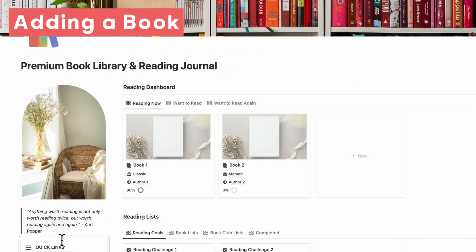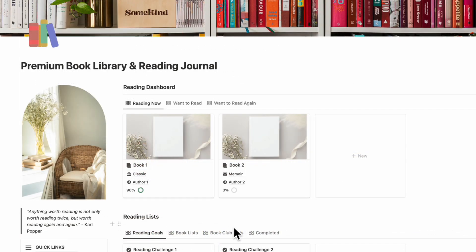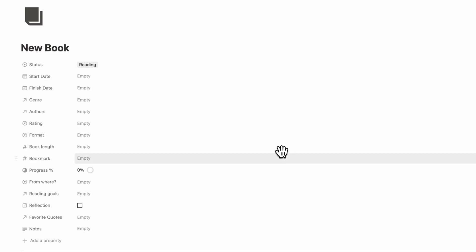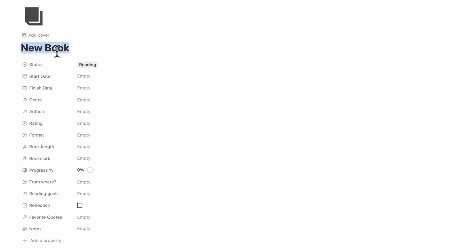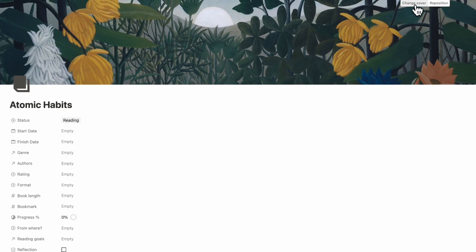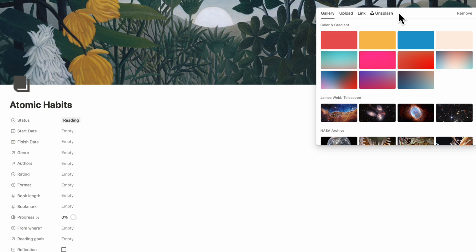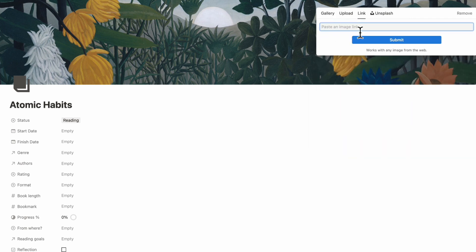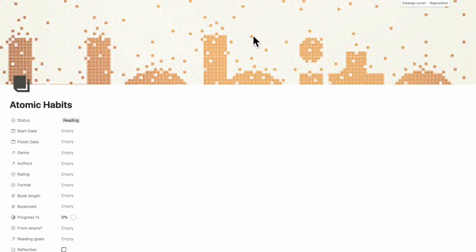Let's start by adding a book. If you're already starting to read a book, you can simply click plus new inside of the reading dashboard for reading now. We'll be loading up a new book page. Let's add one of our favorite books called Atomic Habits. To add a cover photo, we recommend going online and finding a book cover, right-clicking to save the image address, then adding the link here. We'll go to Goodreads and paste in the image link, then click submit to load the book cover.